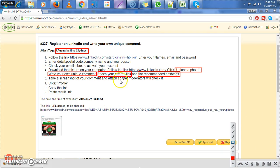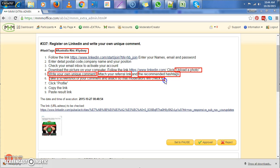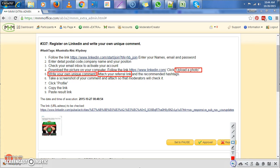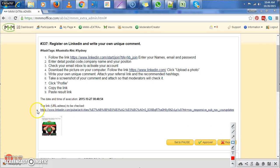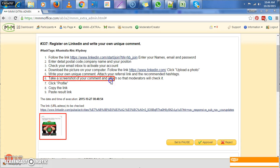And then lastly, he was told to take a screenshot of the comment and attach so that the moderators will check it. So this is also very important. Now, we need to make sure that there is a photo down here. So if you do not find a photo down here, that means that this person did not follow this instruction.